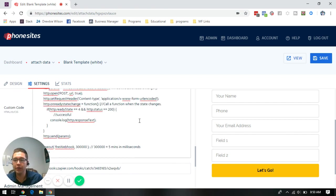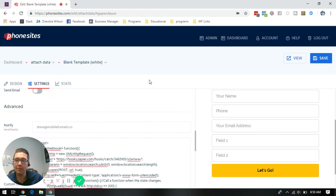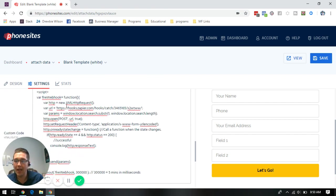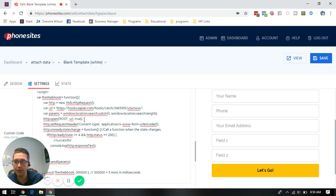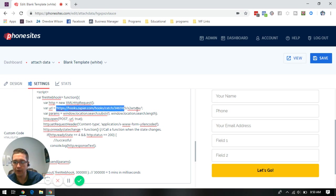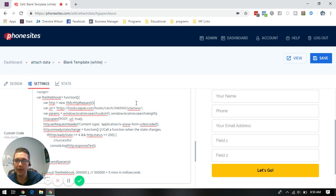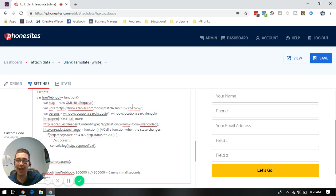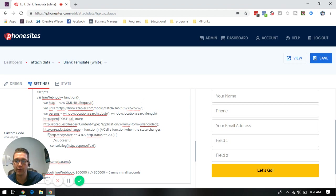So again, what you're going to do is on page two of your funnel, you're going to copy and paste this script right into the custom code section. The webhook from page one, you're going to drop right into the variable URL section here. And again, this entire script is going to be in a post below so you can copy that information out and paste it right into the funnel for yourself.